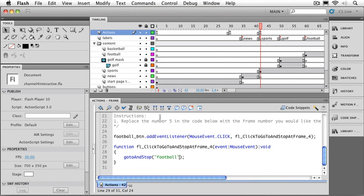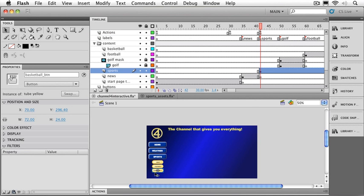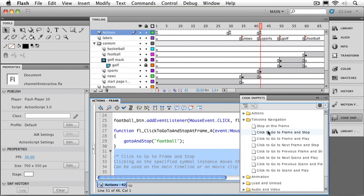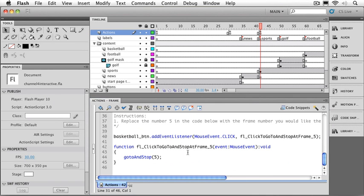And finally we can set up our last button. Once again I'll click on the bottom button there. Go over to our code snippets window. Go to frame and stop. And this one's going to go to our basketball label. That should do it. Let's test them all out.